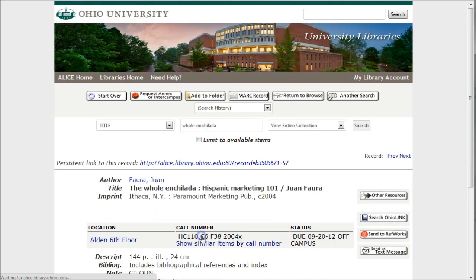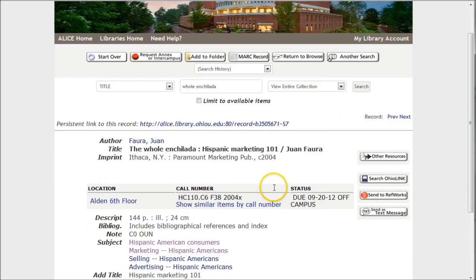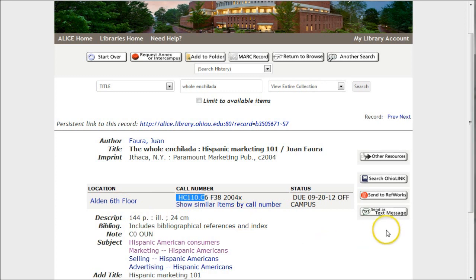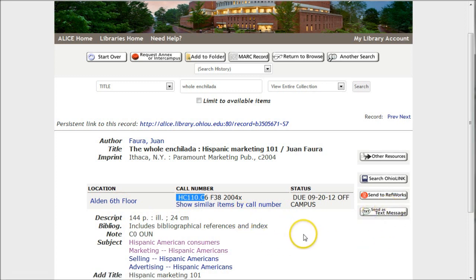We'll click there and find some additional information about the book, including the author, the imprint as far as where it's published, the date, things like that. Typically, we could go upstairs and find this book on the sixth floor, and we'd need that call number to get it. So we can write down that call number or send it to ourselves as a text message, something of that nature.